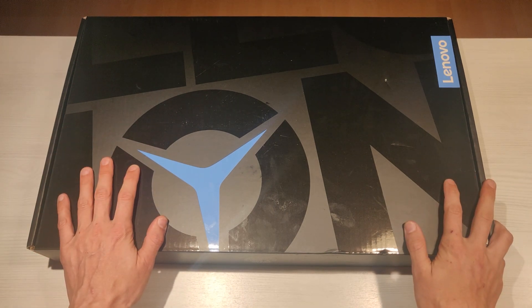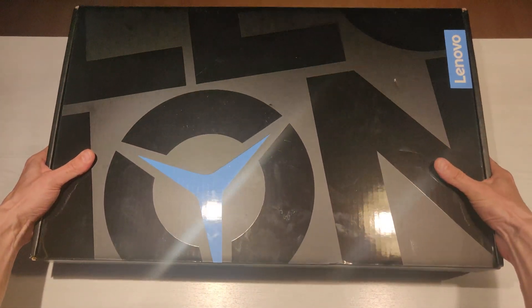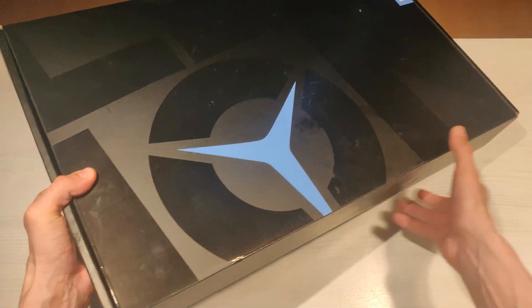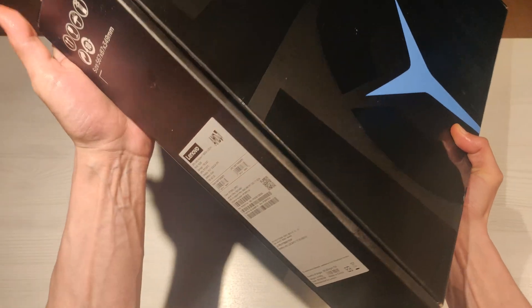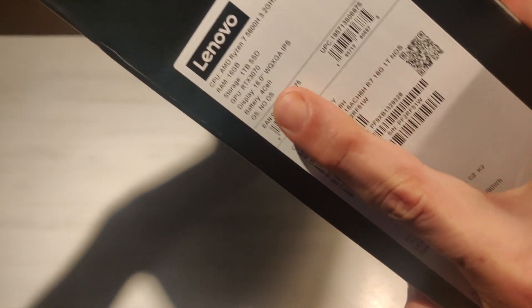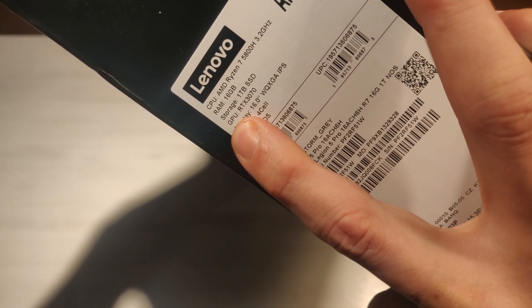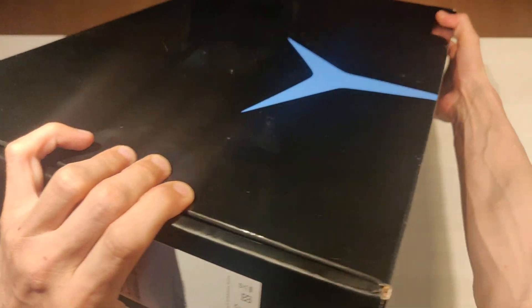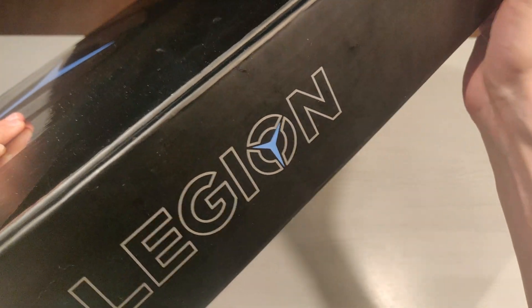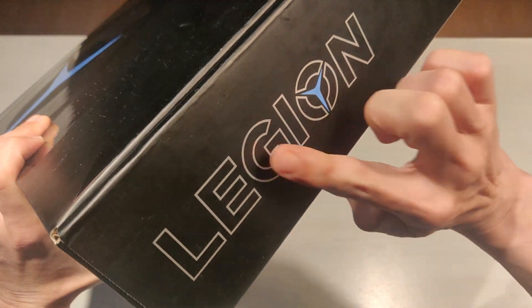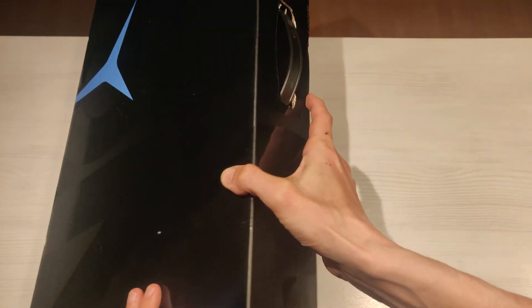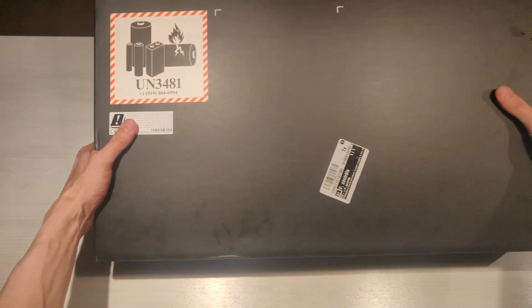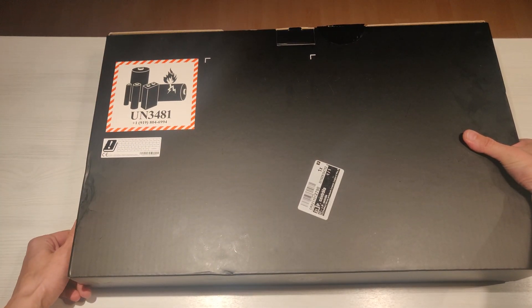First we look at the box. On the front side is a big Lenovo Legion logo. On the left side is a sticker with specifications: CPU, RAM, storage, GPU, display, battery, and OS. On the bottom, nothing. On top side is empty and the last side has only a sticker saying battery inside.